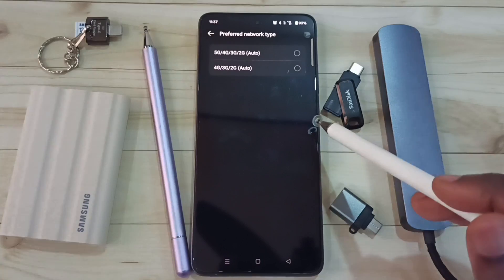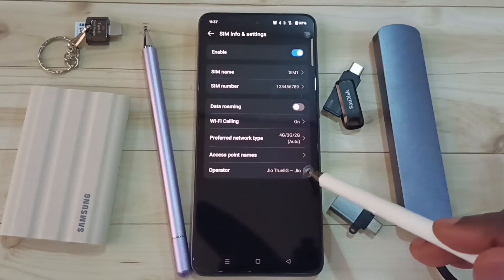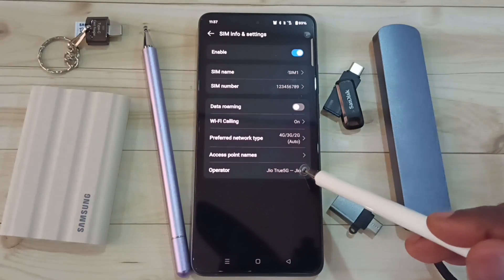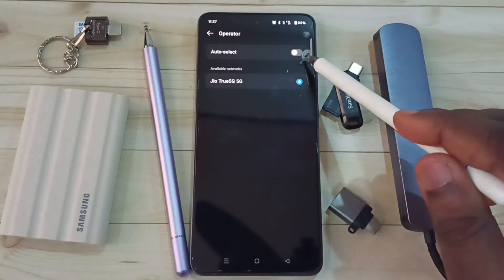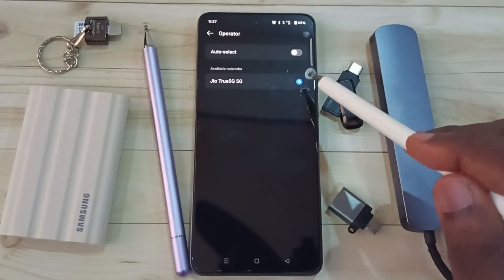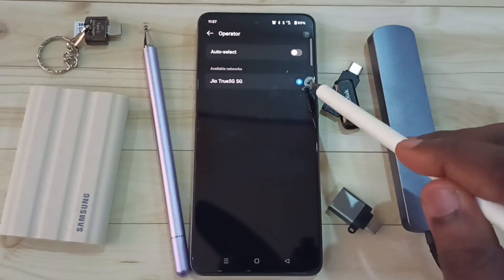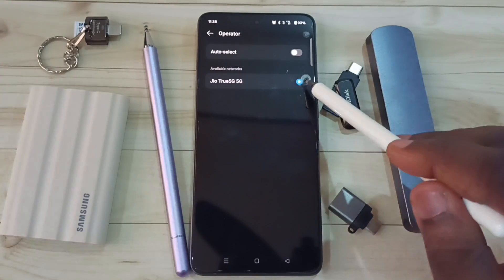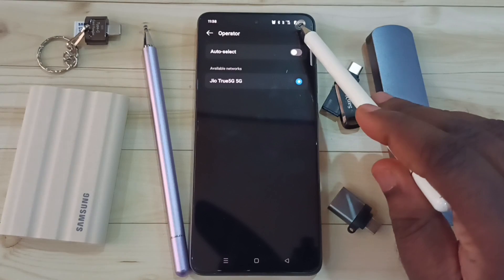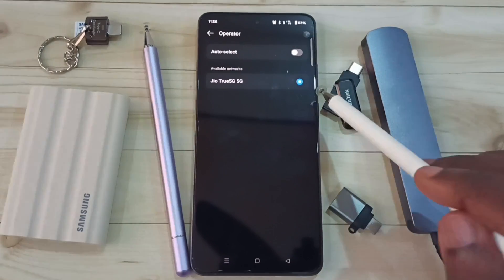Let me go back, then tap on Operator. Here we have to turn off Auto Select. After that we can manually select the 5G provider — in this case I have selected Geo 5G provider. Here on top we can see the 5G symbol and VoLTE 5G symbol. This way we can set 5G only network mode and use 5G.